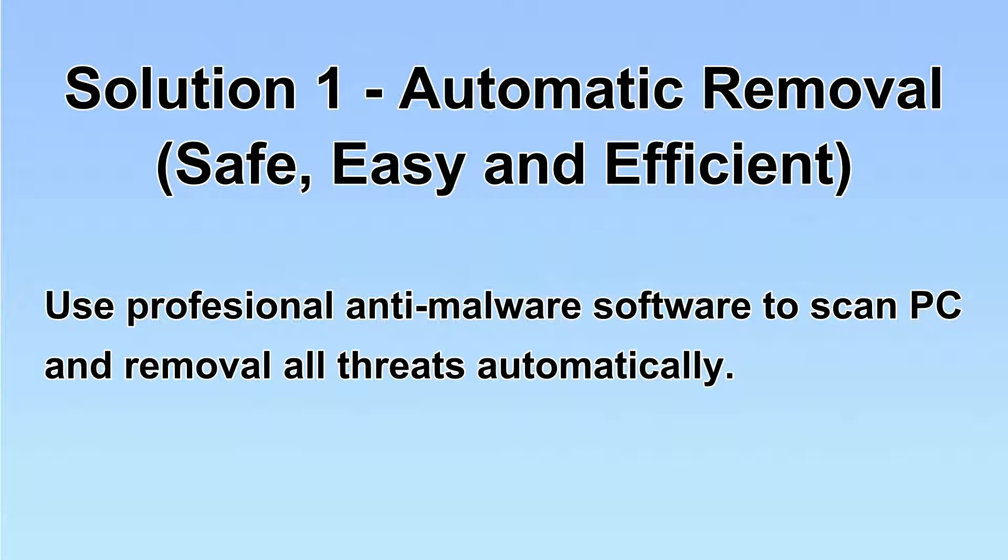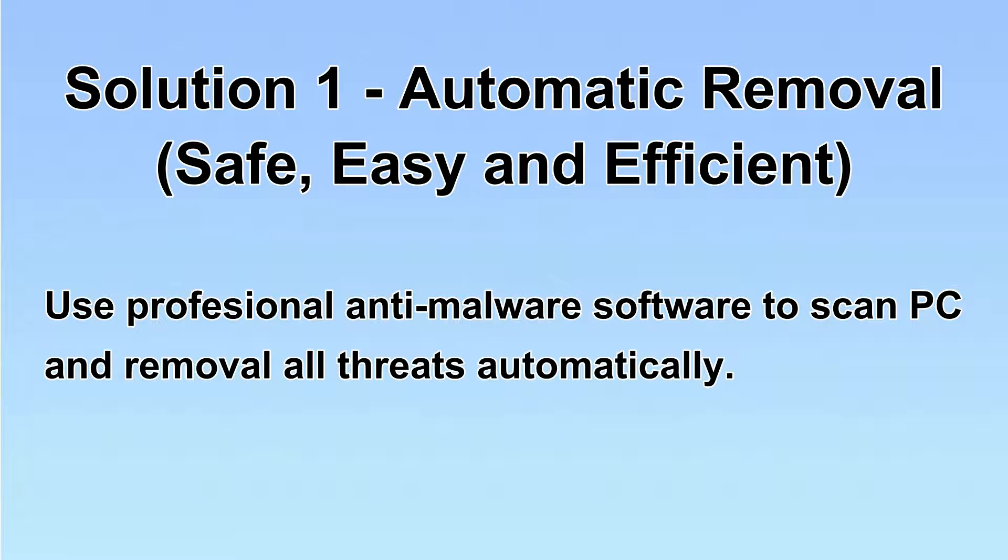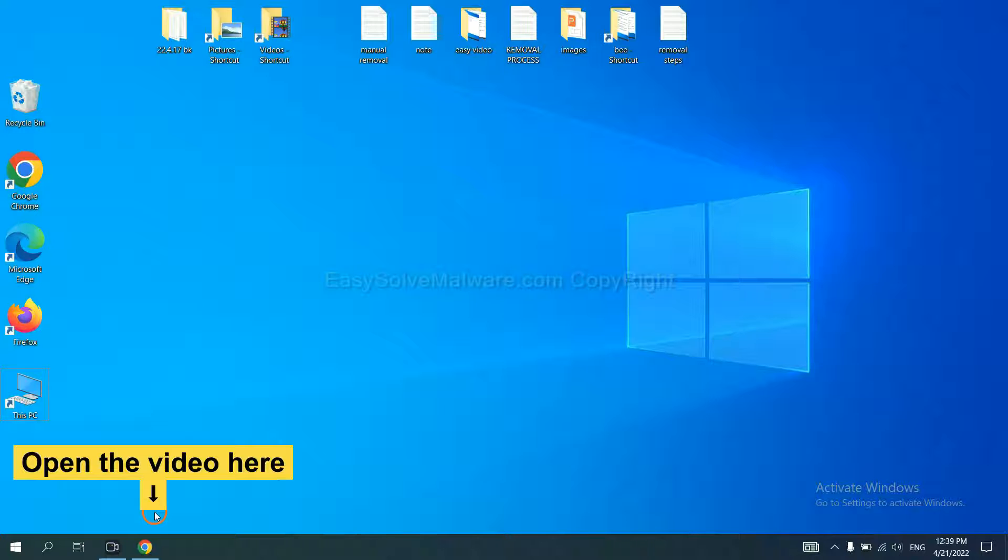I will show you automatic removal first. We will use professional anti-malware software to scan your PC and then remove all the virus and malware detected. Let's begin. Open the video.